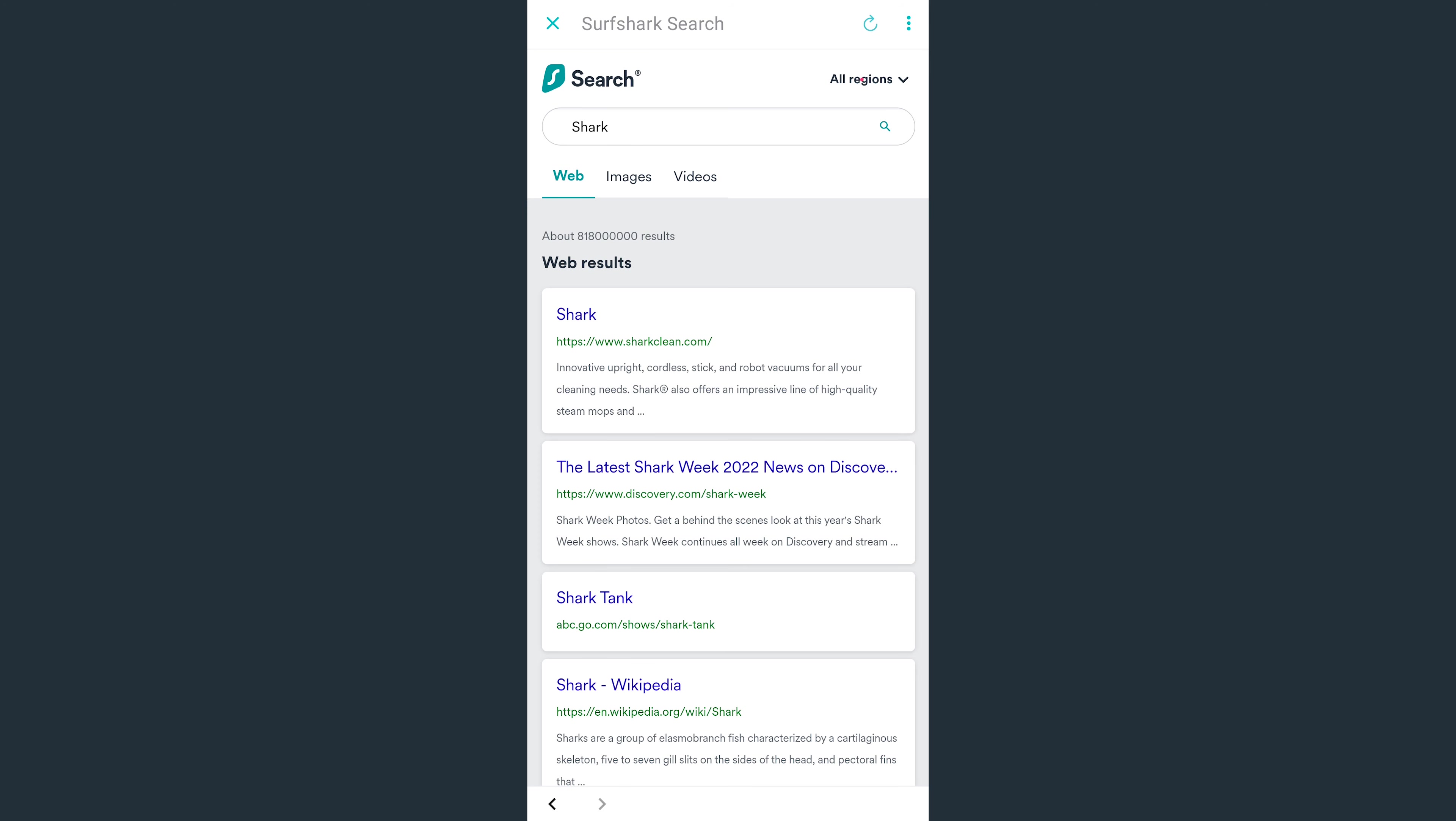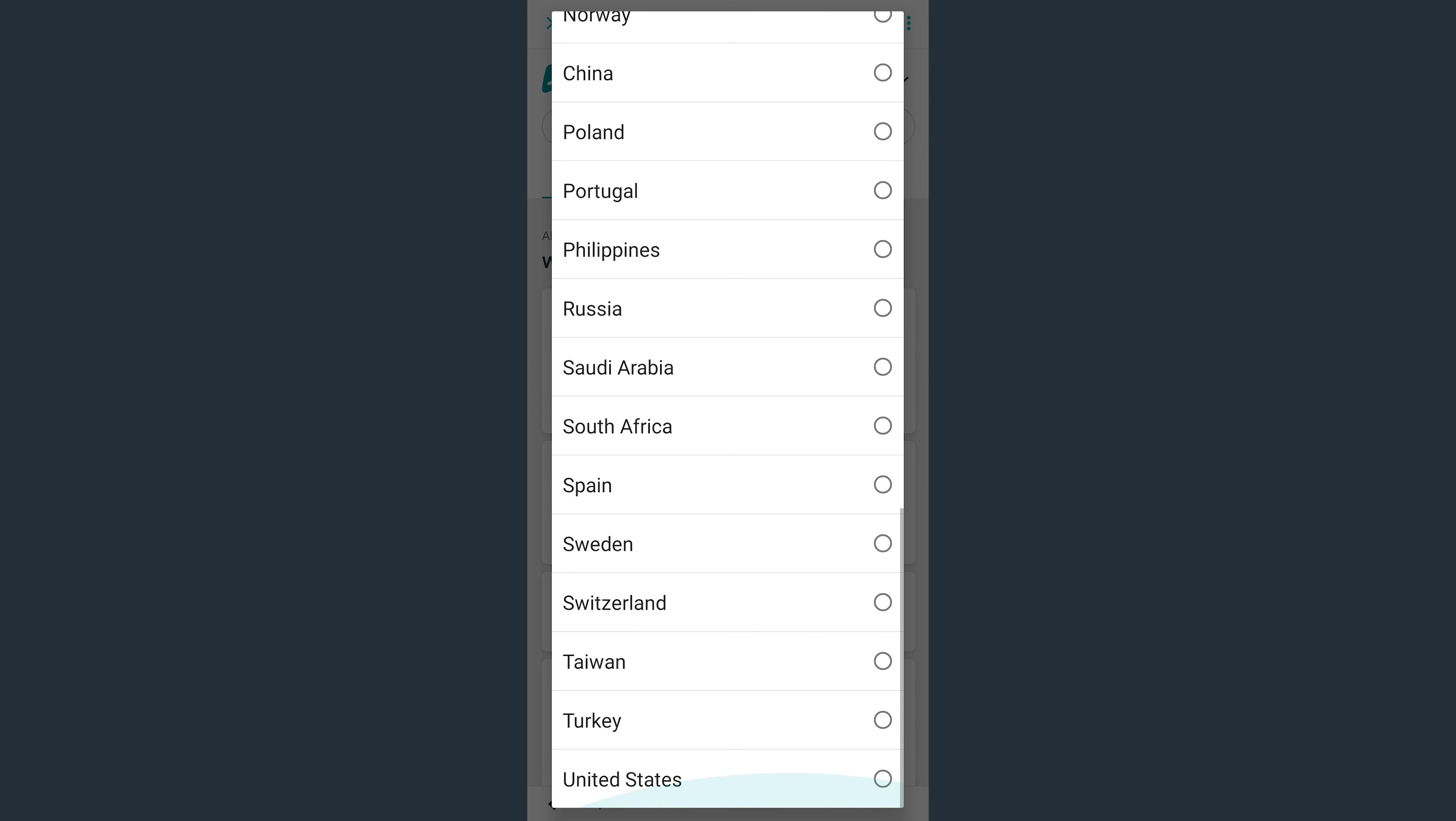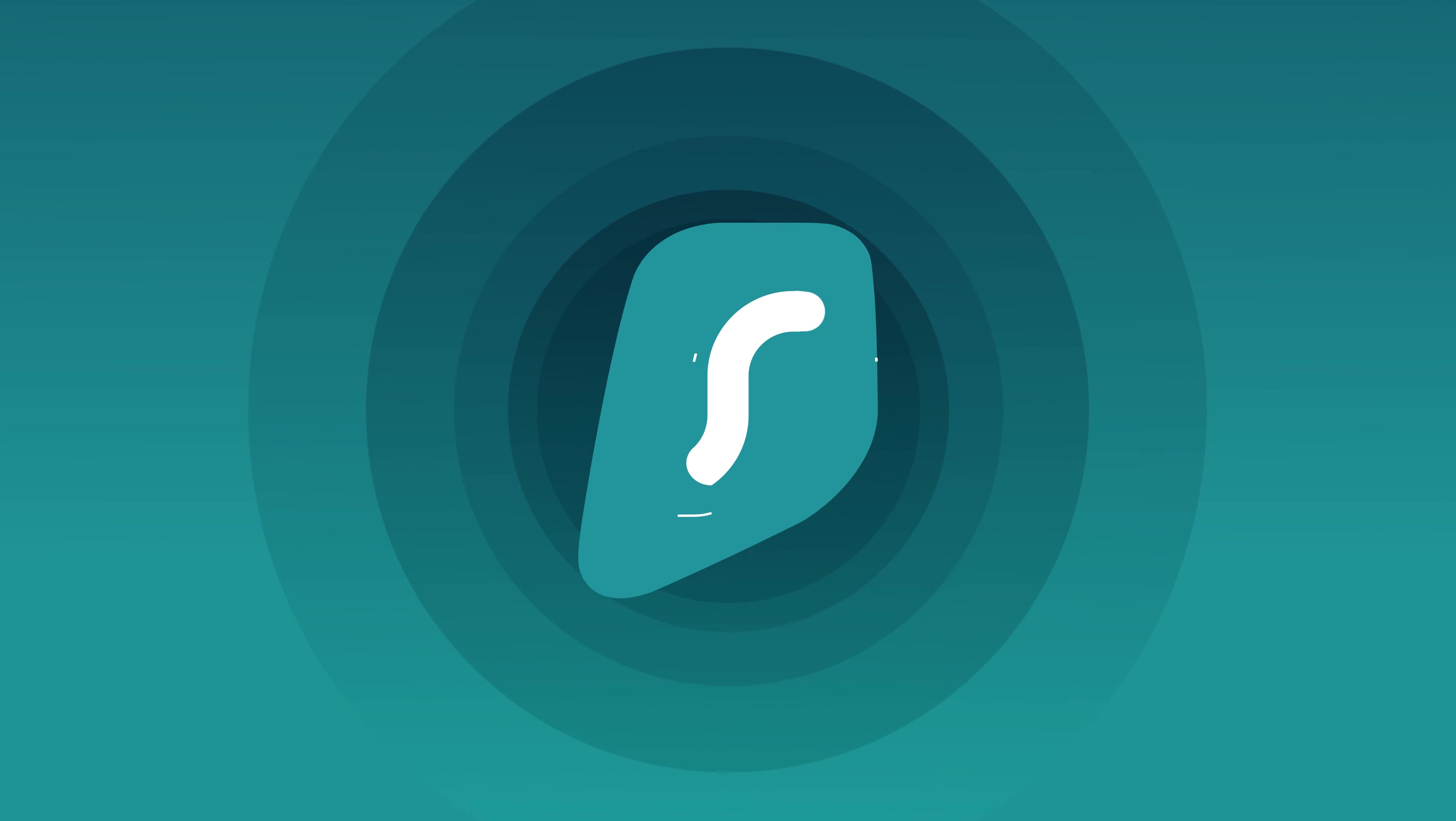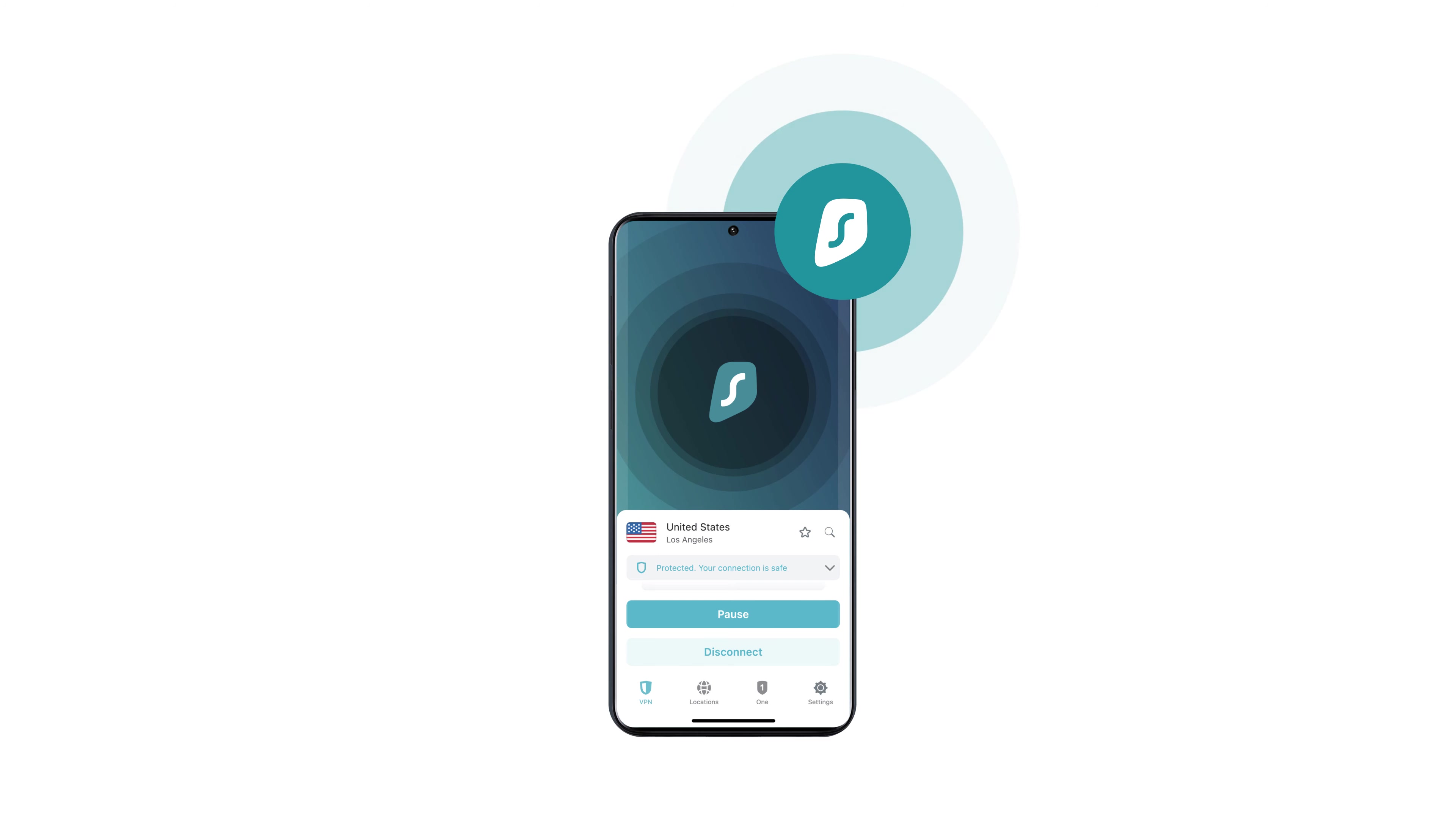You can also select which region you want your searches in. For example, you can change it so all results appear as if you were searching from Spain or any other country. And with that being said, you now know everything about how to use Surfshark on your Android device.